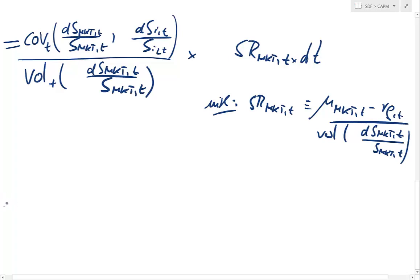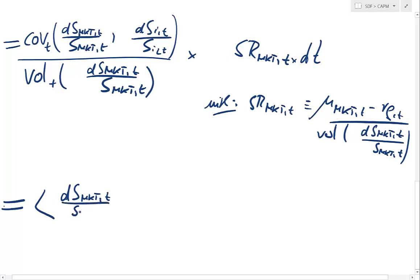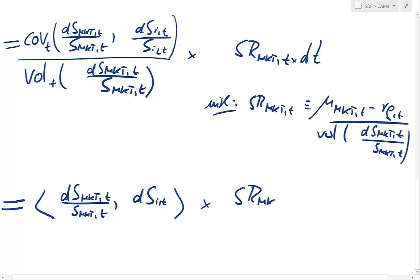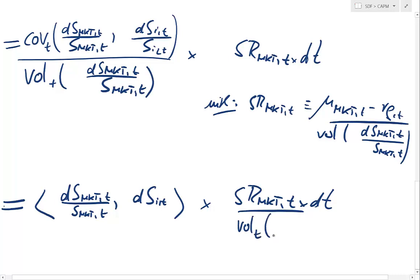I use the continuous-time notation for that, which means there is just instantaneous covariation between the market portfolio and asset i. And that now gets multiplied by the Sharpe ratio divided by the volatility of the market portfolio.